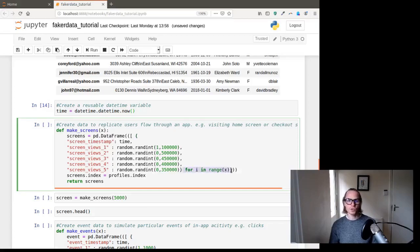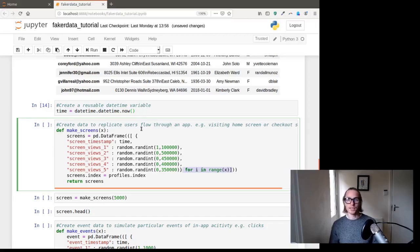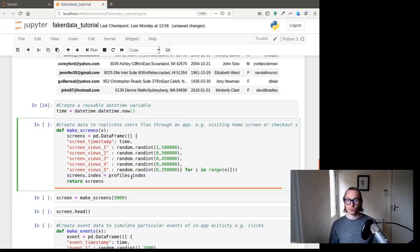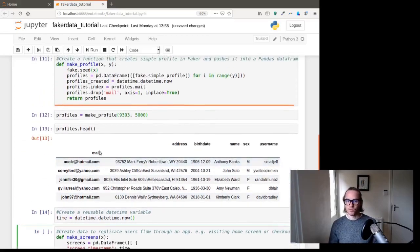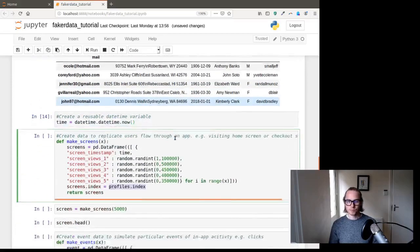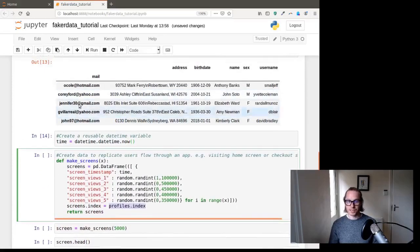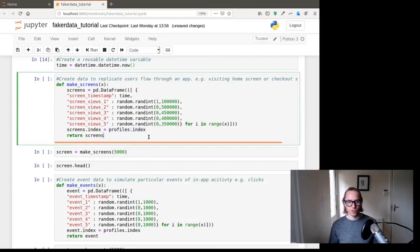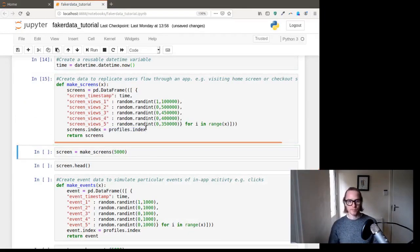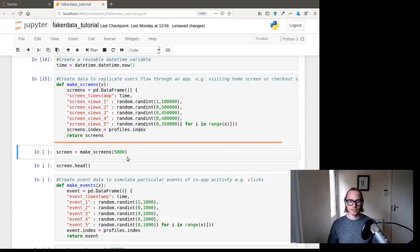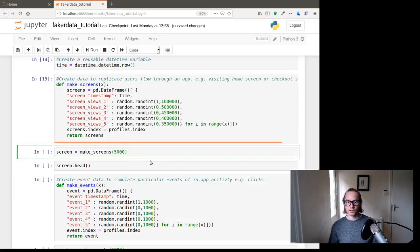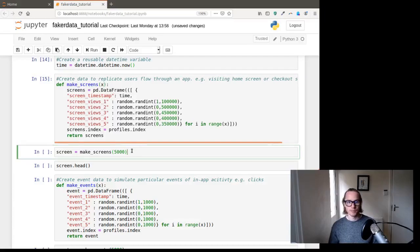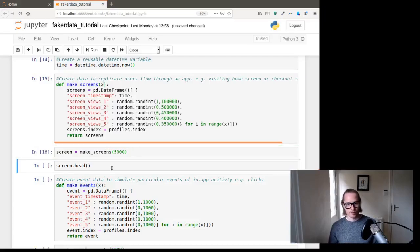And then we're using the exact same for loop to loop over those, so we can then put them into a data frame. And then the index for the data frame, so screens dot index equals profile dot index is actually the index from the profiles that we created above. Because we want to grab this mail column, or the index column, and use it here so we can join the data later on.